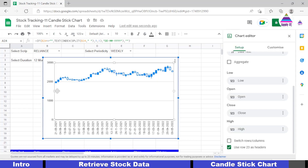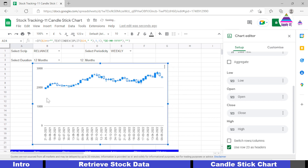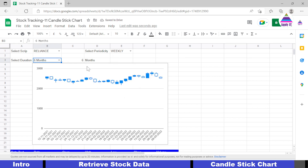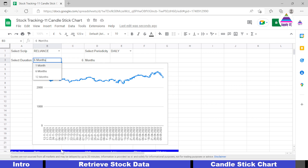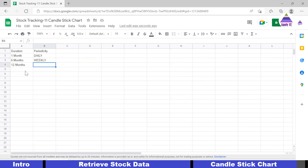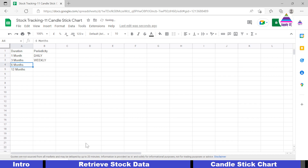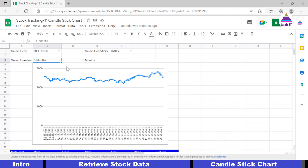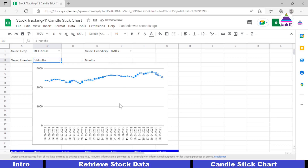Now you can adjust it a bit to see the dropdowns. For example, if I select six months the data will be populated automatically. You can also add new values to the Labels tab — for example, I'll add '3 months' as a possible value, and now you can select three months from the dropdown and the chart will be prepared for three months. In this way you can easily create your own candlestick chart for stock analysis. Thanks for watching.